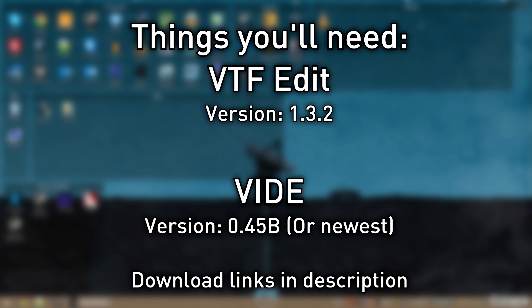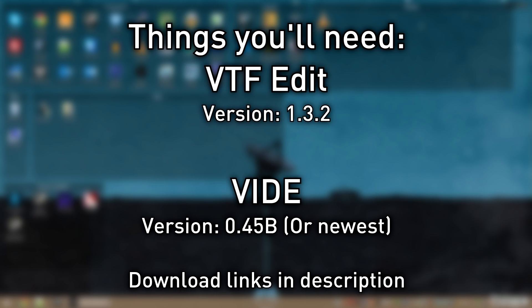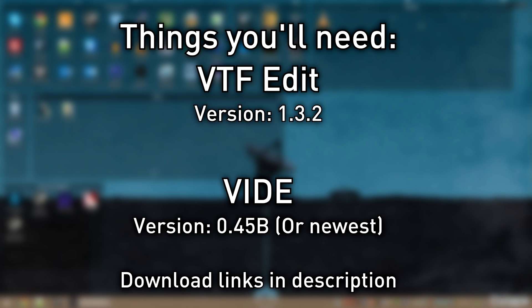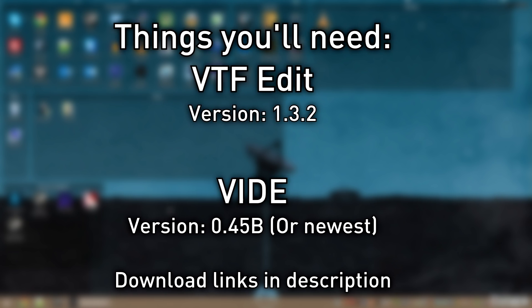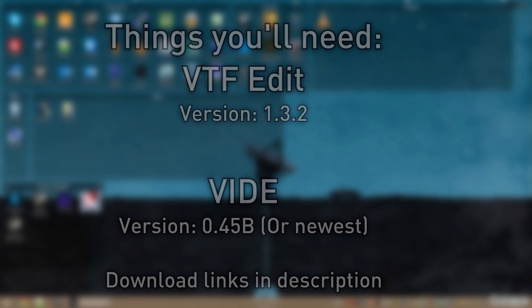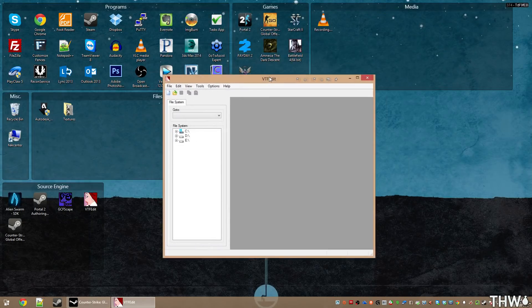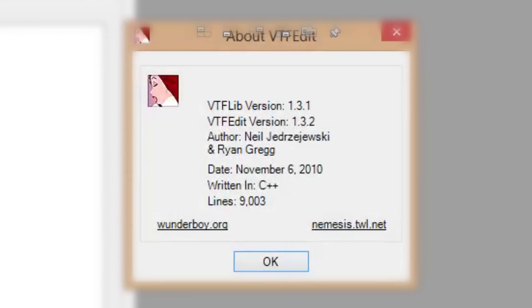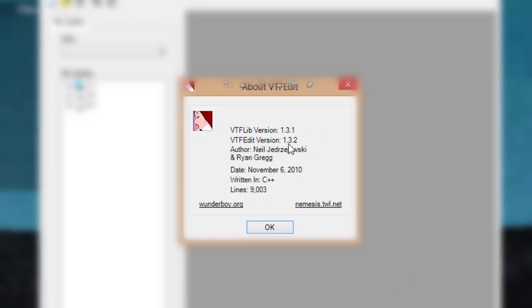A couple things that you will need are VTFEdit, which you can find on my site for a free download or by Googling it. The version we will be using is version 1.3.2, as 1.3.3 does have some issues. You can verify the version by opening VTFEdit, going to Help > About, and verifying VTFEdit version 1.3.2.